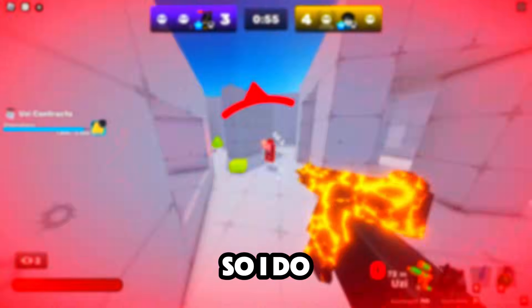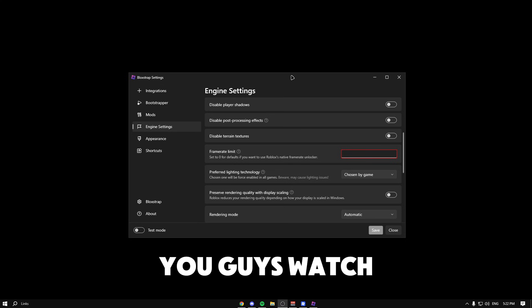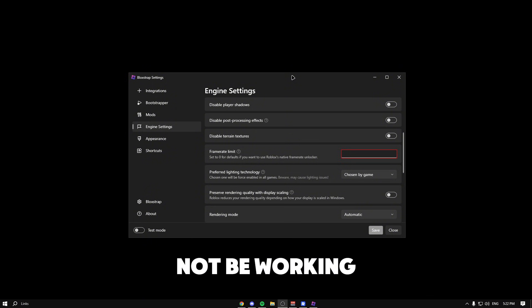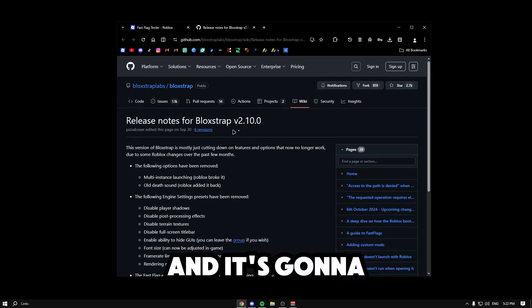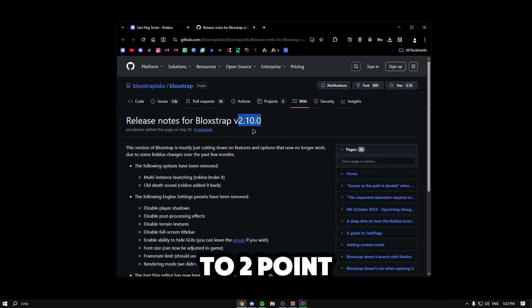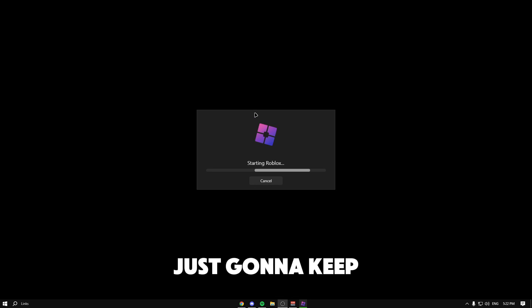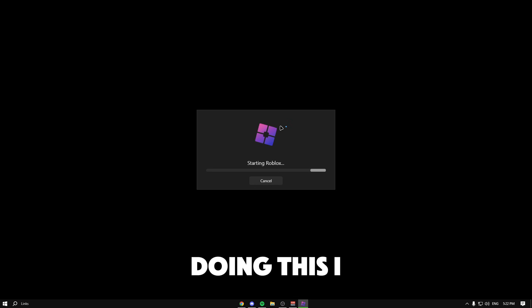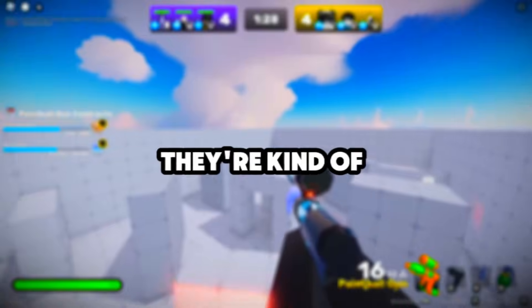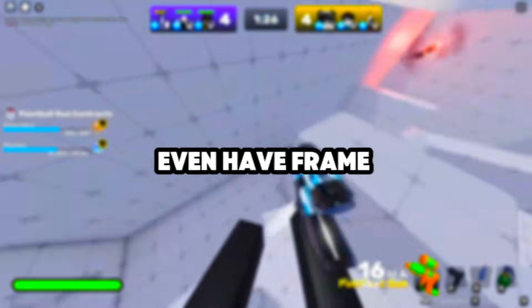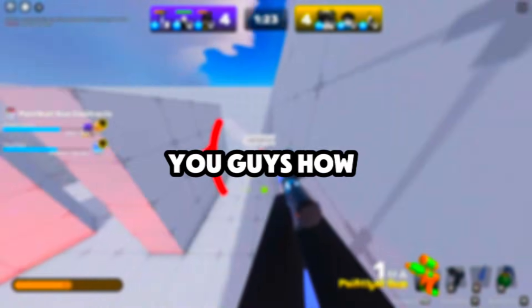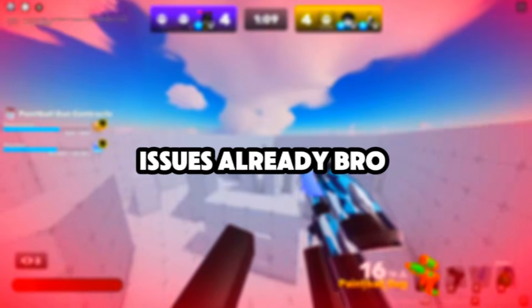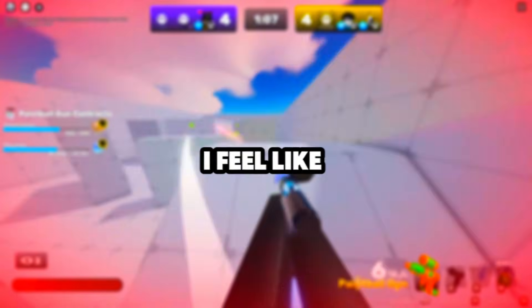By the time you watch this video it might still be working, it might still not be working. Sometimes this happens too: it says 'getting the latest Bloxstrap' and it's going to literally just make you go straight to 2.10 no matter what and it's just going to keep doing this. I don't know why Roblox keeps doing this. They're kind of removing the fact that we can't even have frame limits. I'm over here trying to show you guys how to get frame limits and you're just giving me issues already.